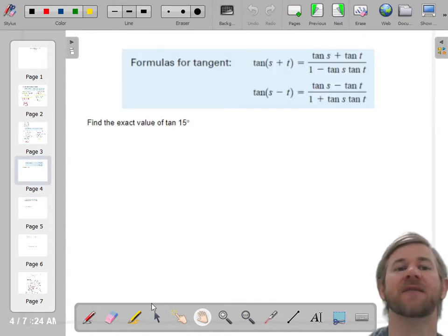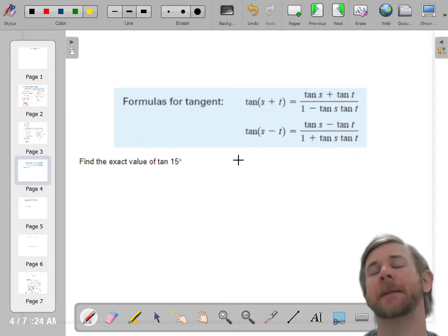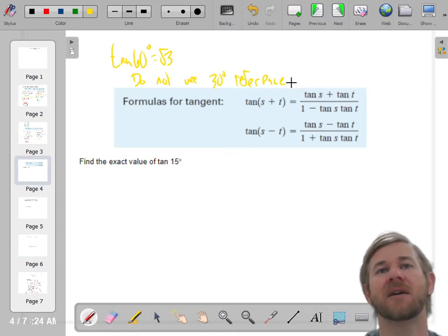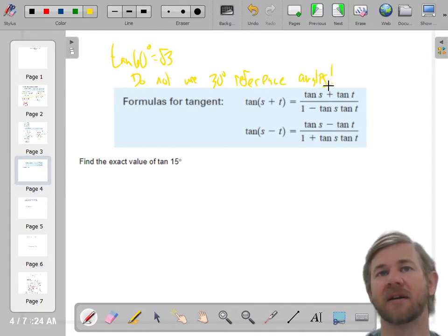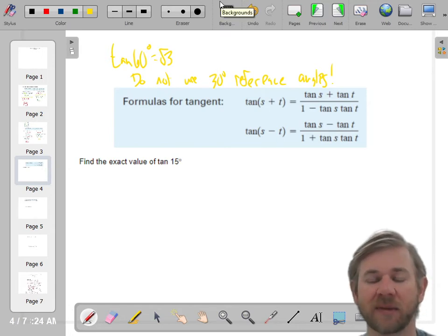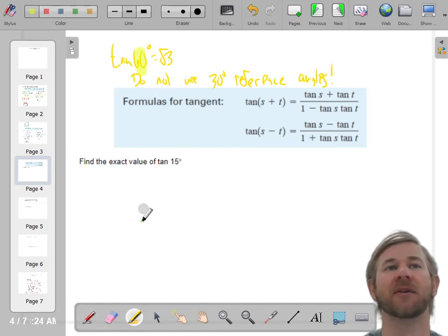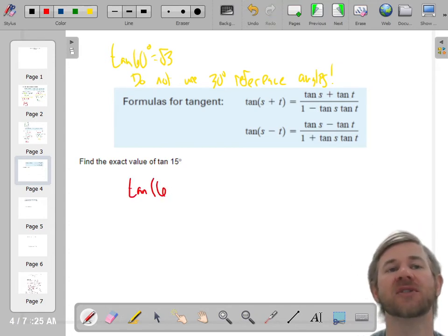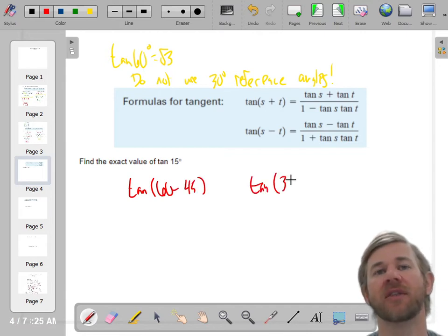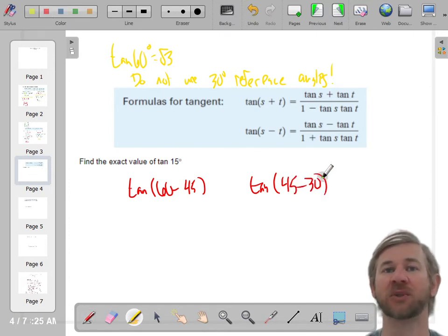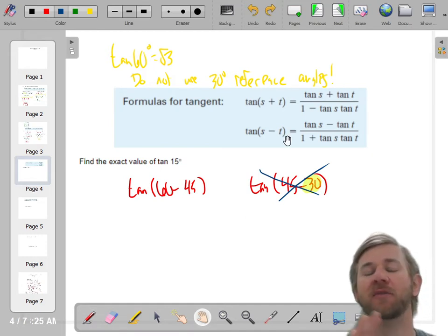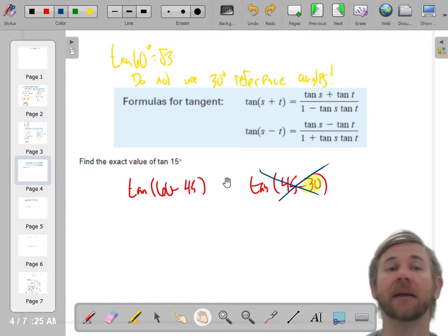Let's do a tangent problem — this can be the trickiest thing here. If it says evaluate the exact value of tangent of 15, here's the thing: you need to remember that the tangent of 60 degrees is radical 3. And do not use 30 degree reference angles. When you are doing tangents, and only tangents does this matter, do not use any 30 degree reference angles — it always makes the problem way harder than it needs to be. Always choose a 60 degree reference angle with tangent. So when you say the tangent of 15, you could do 60 minus 45 or 45 minus 30 — if you pick the one with a 30 degree reference angle, you're going to have a bad time.